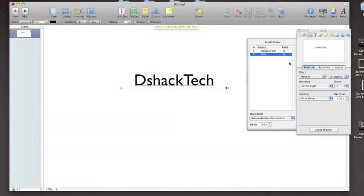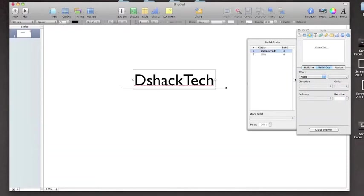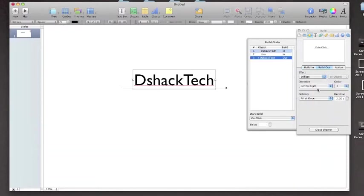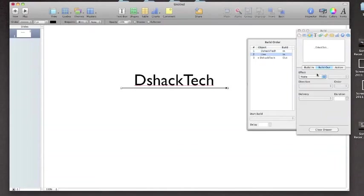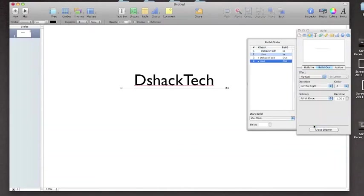And then you want to do the build out. It's very simple, you do the same thing like before except you hit build out. Select the text, go down to diffuse, select the arrow, build out, none, go to build out,